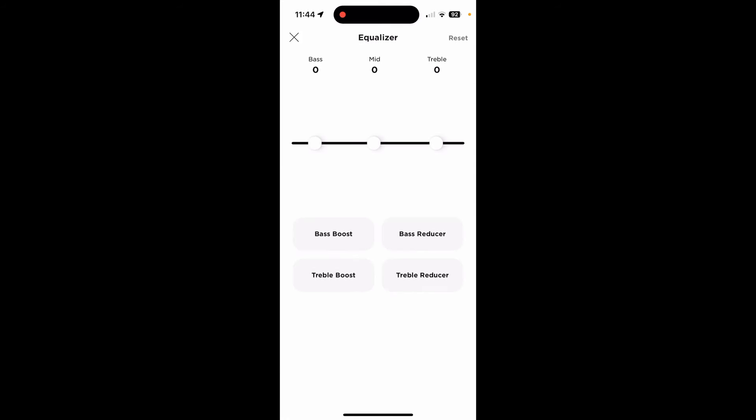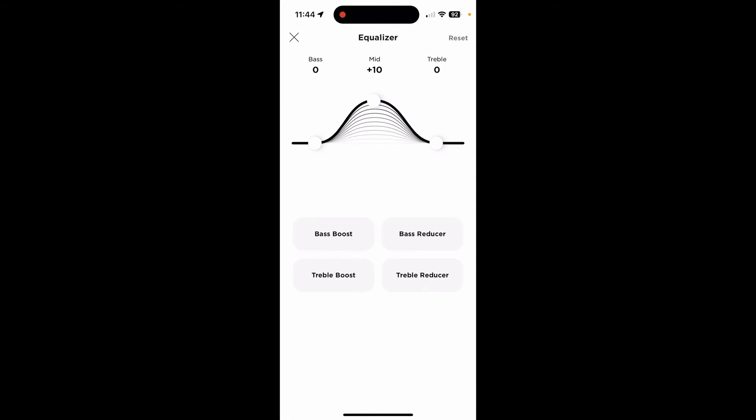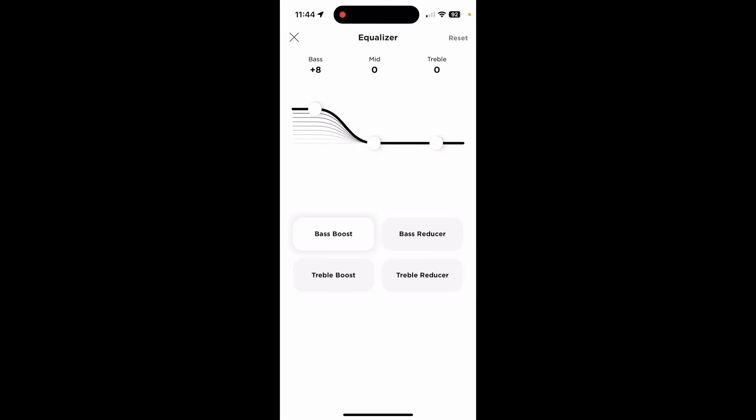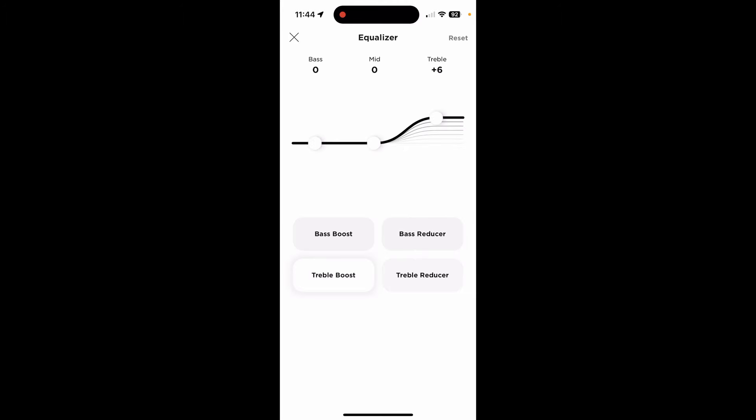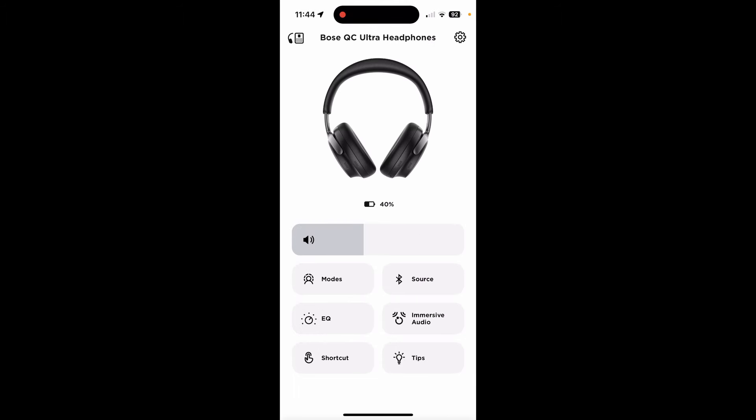EQ. Of course, you can change the EQ. Bass, mids, treble. And there's different presets. Bass boost, bass reducer, treble boost, treble reducer. I just leave it flat. It's fine.